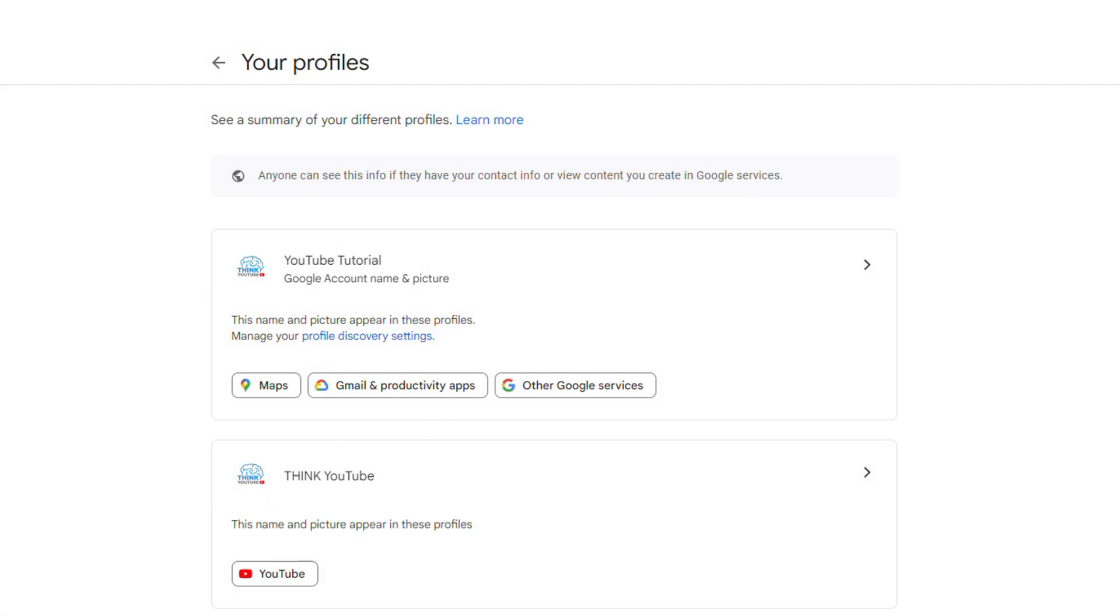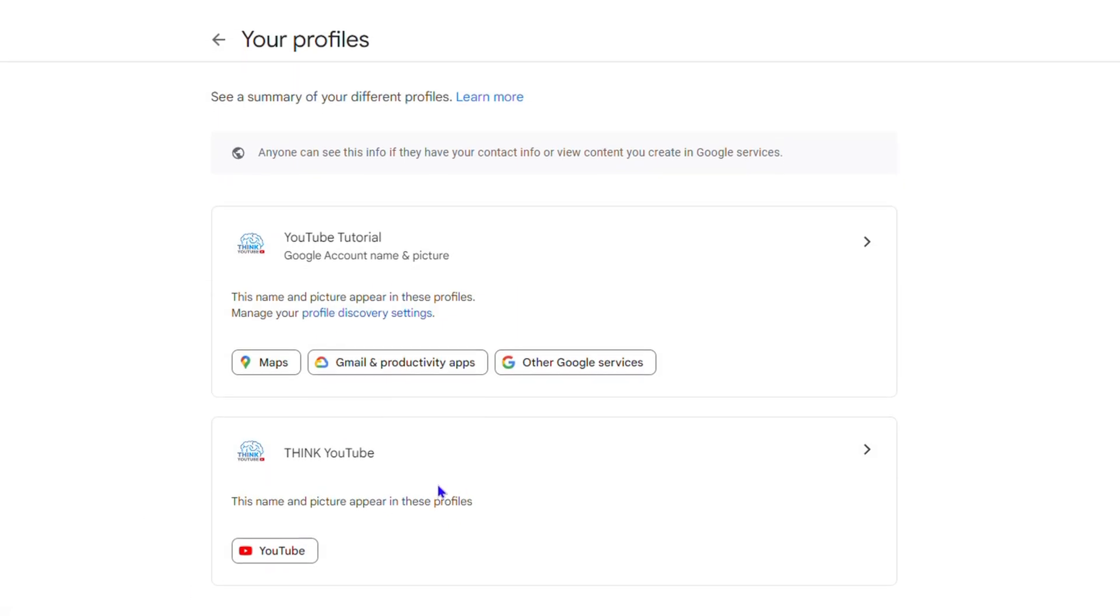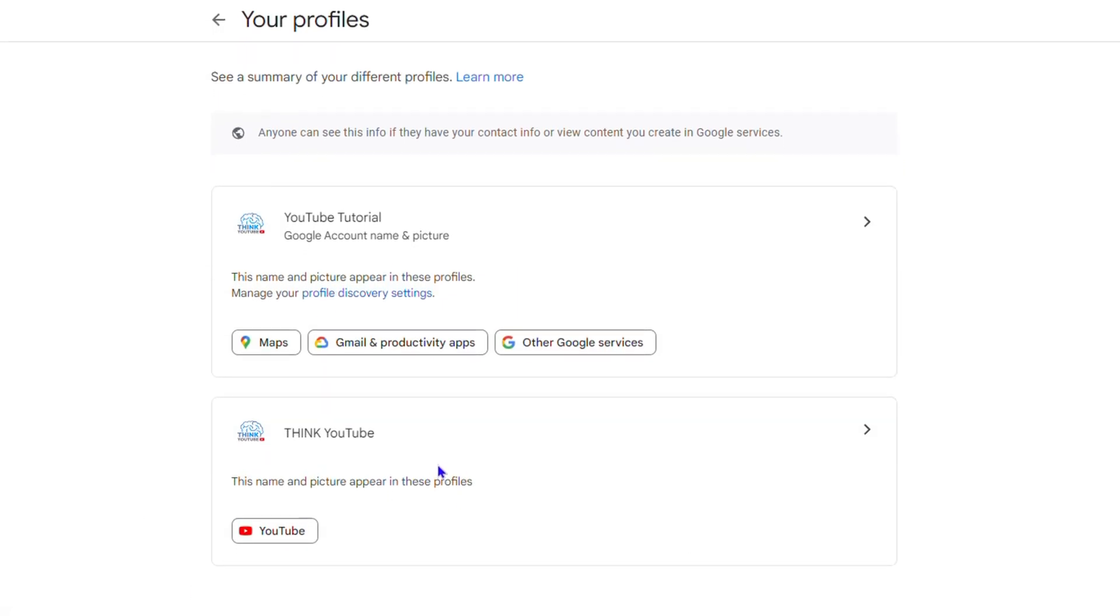Here you'll be able to see all the different Google services or profiles connected with this specific email address. As you can see, for example, this account is connected to a YouTube channel and the profile picture.